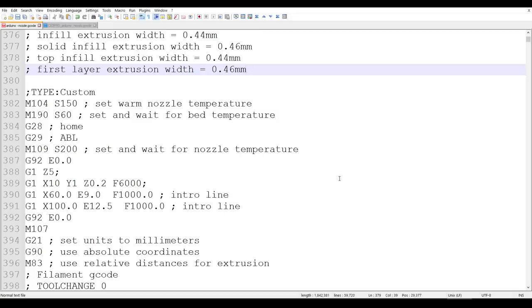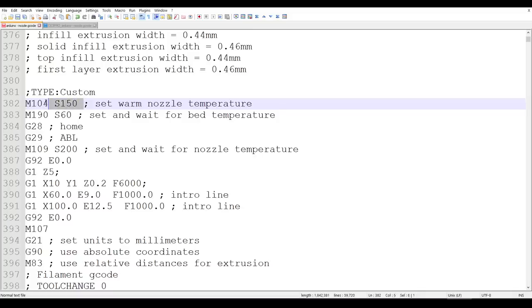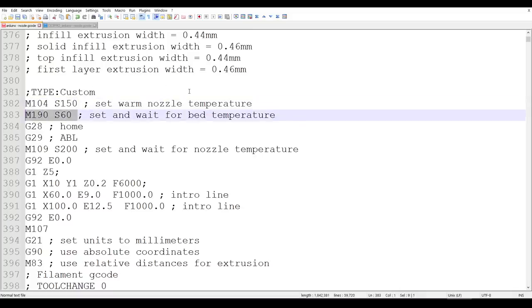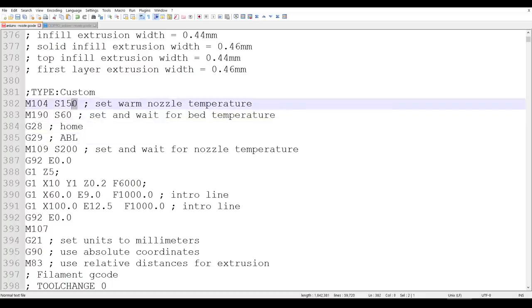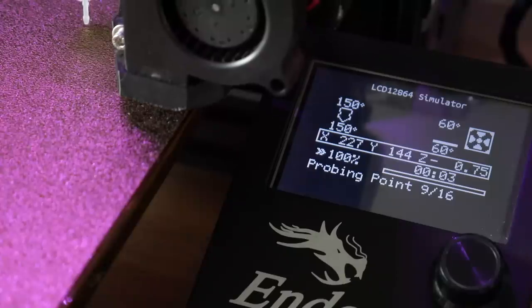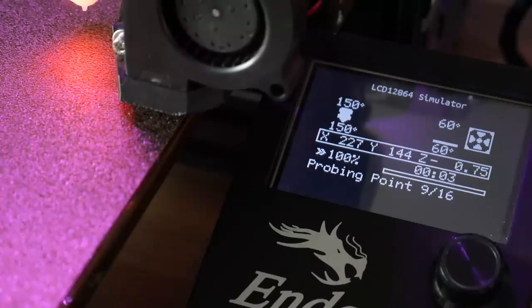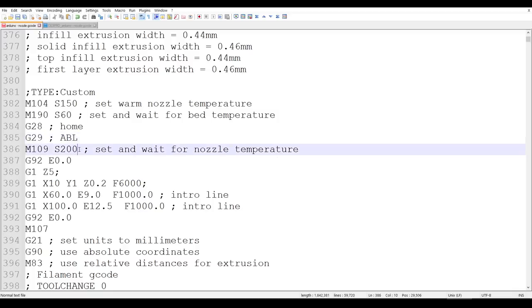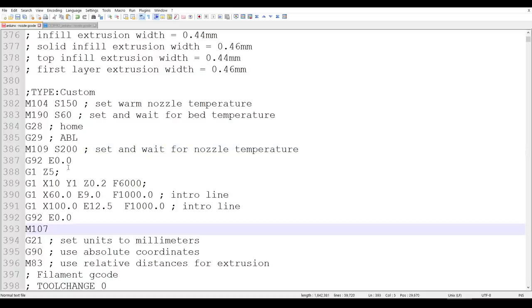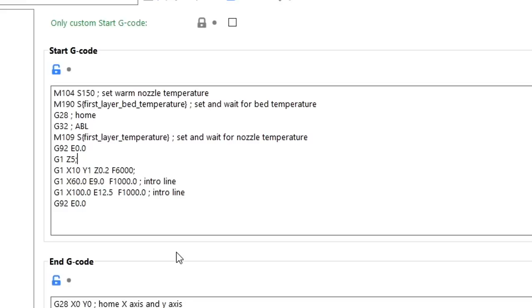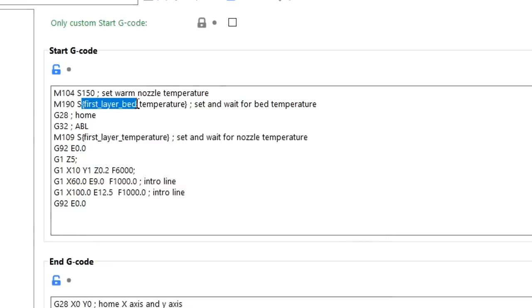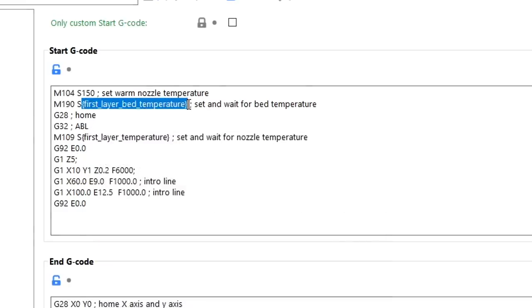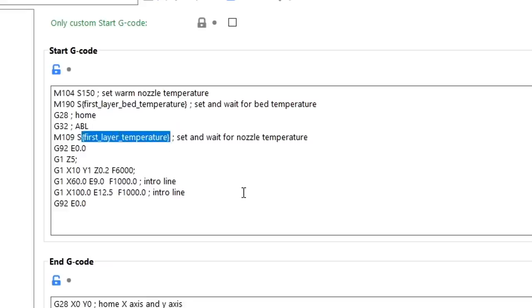The most common place to use slicer variables is in the start G-code section. Let's look at some custom start G-code for printing PLA. I first ask the nozzle to warm up to 150 degrees, immediately followed by asking the bed to warm up to 60 degrees. The printer will then home, followed by an ABL probe, and the 150 degree nozzle temperature should mean that there's not molten PLA oozing out of the tip. After probing, I then ask for the final temperature before printing continues. This works great, but what happens if I want to print a different material with different temperatures?